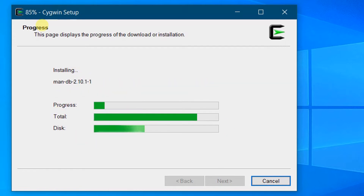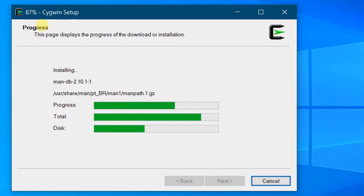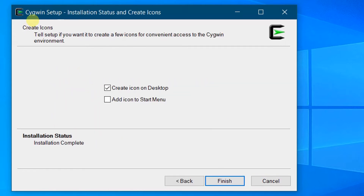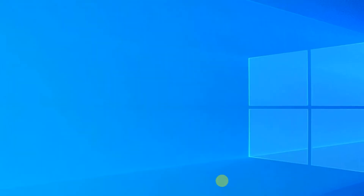You can see the progress in percentage as it downloads all the packages one by one. You can see the Cygwin setup installation status. Regarding icons — by default it will create an icon on the desktop. If you want to add an icon to the Start menu, you can click that option. You can see 'Installation complete'. Just click on Finish.